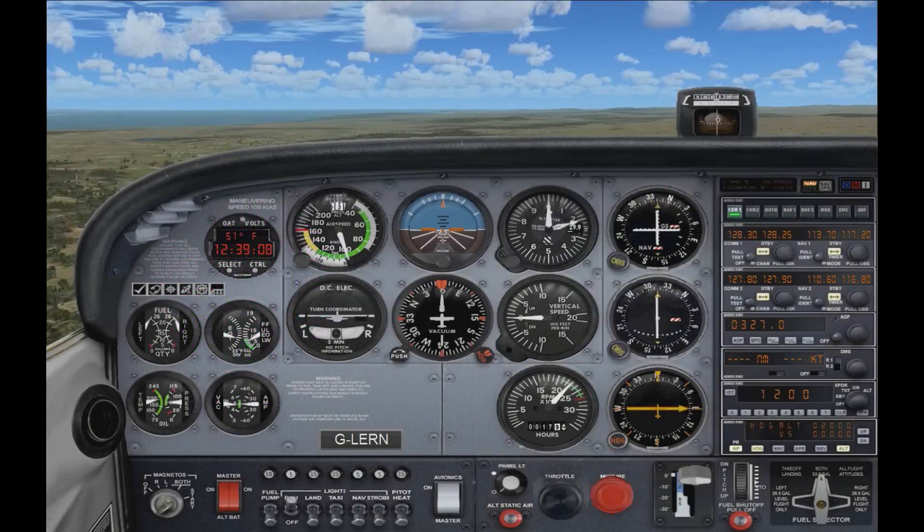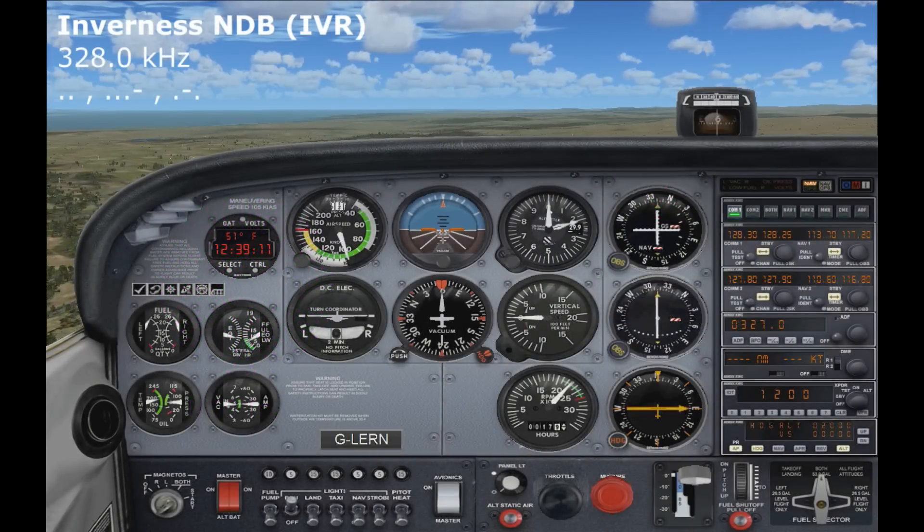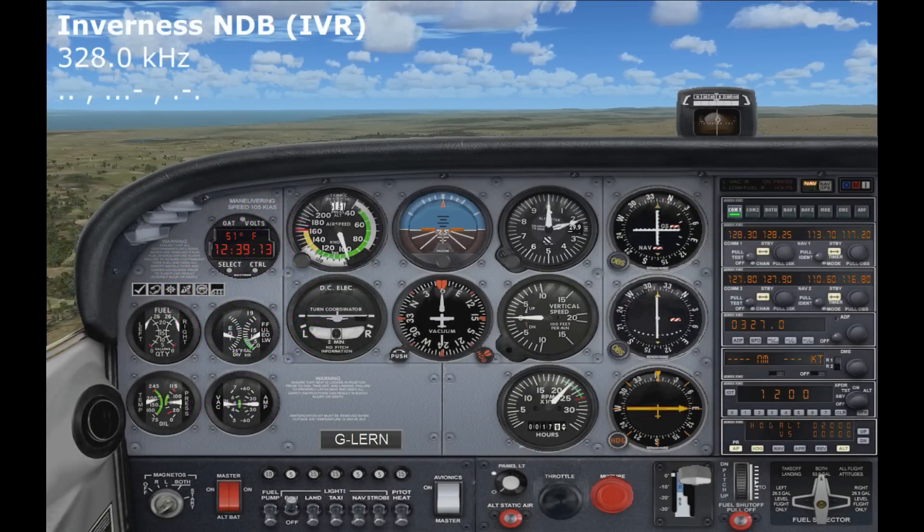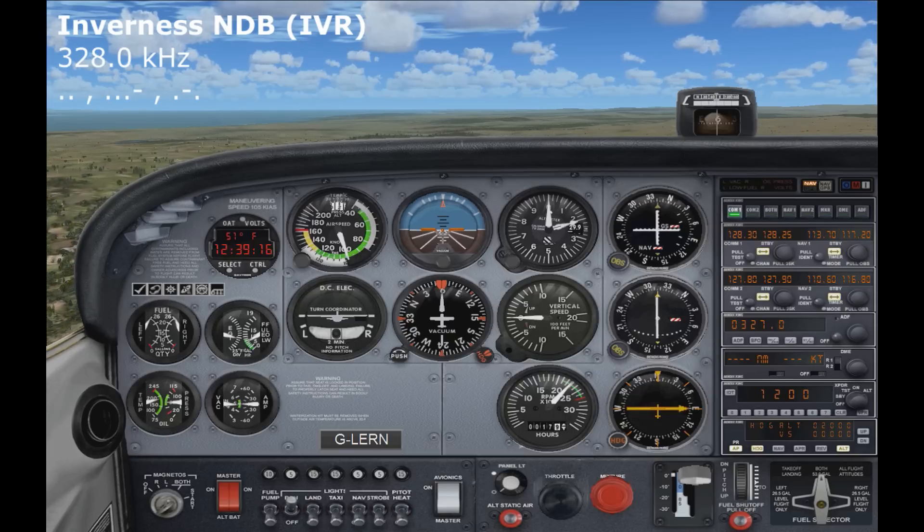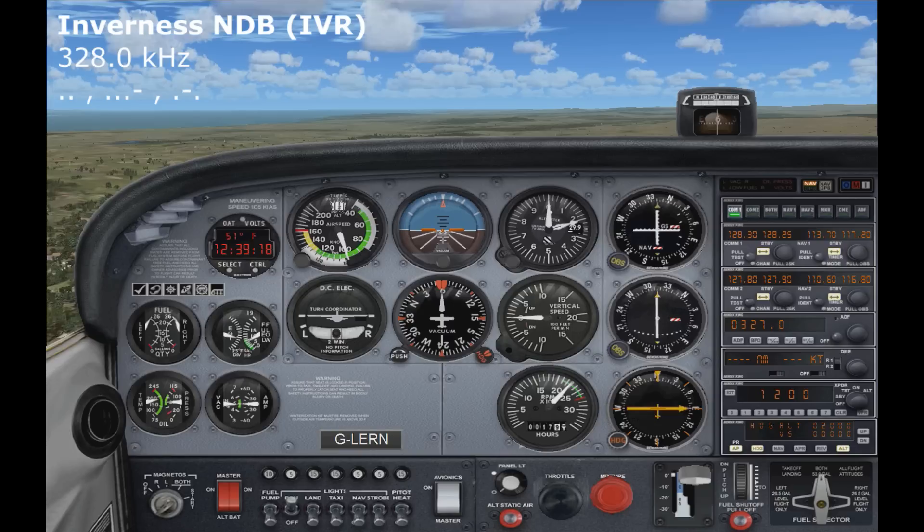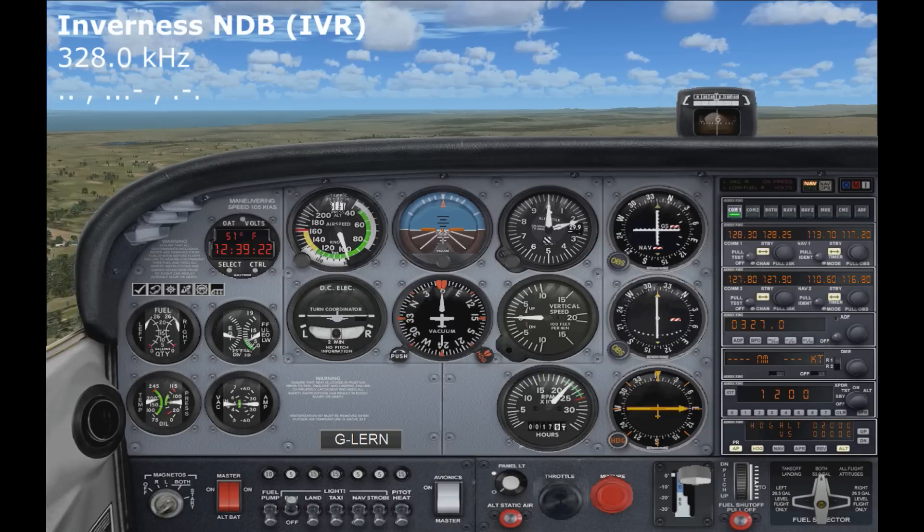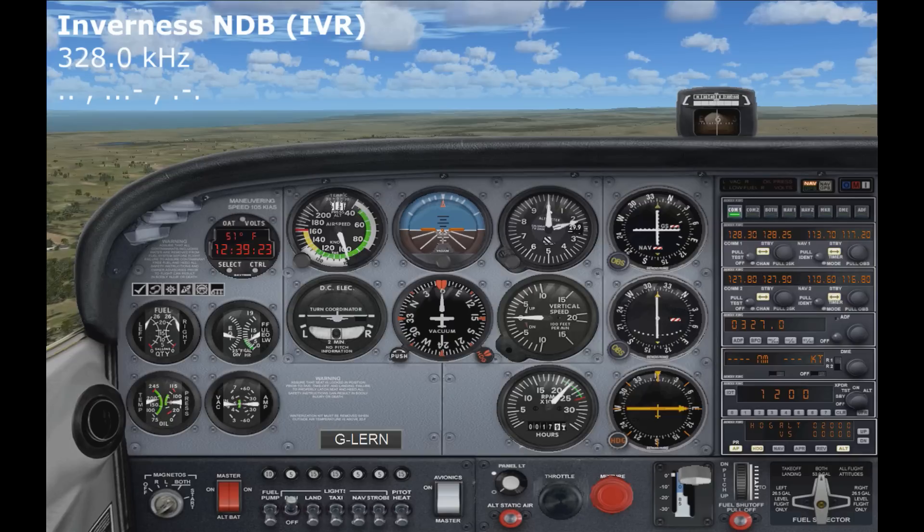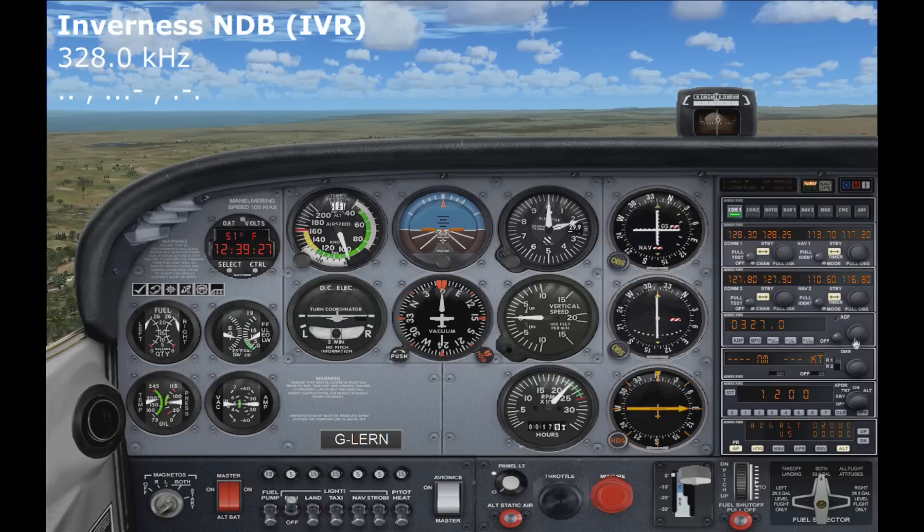Okay, so here we are in the Cessna flying just south of Inverness airport. You can see I've put the Inverness NDB details up on the screen there. So the frequency is 328.0, and you can also see the Morse code for IVR there as well.